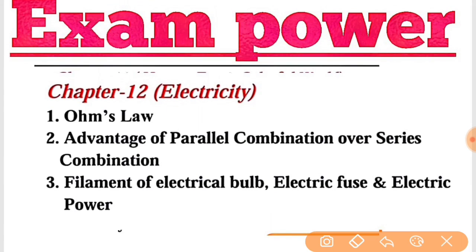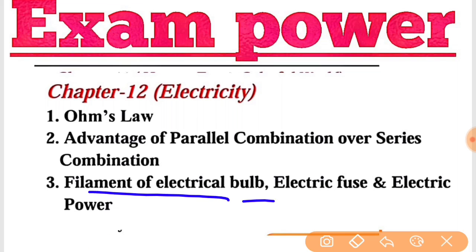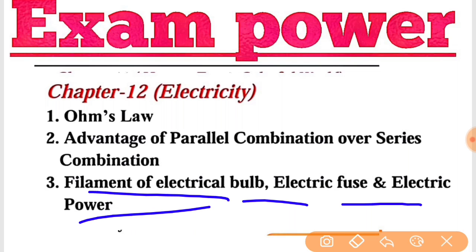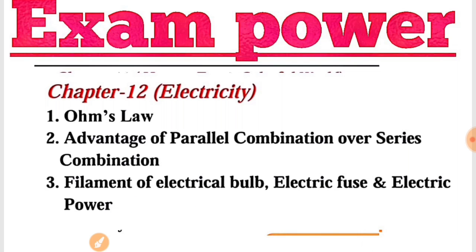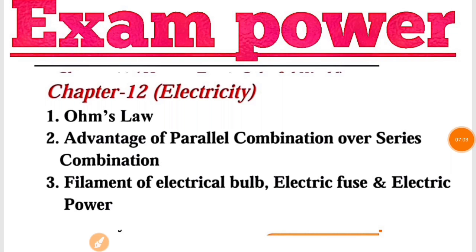ताकि exam में अच्छे marks आएं। Chapter Number 12 — Electricity। Electricity में आपको क्या पूछा जाएगा: Ohm's Law, Fleming's Element of Electric, Domestic Electric Circuit, और Electric Power — इनके बारे में question put up हो सकता है exam में। तो अच्छे से इनकी preparation कीजिए ताकि अच्छे marks आएं।